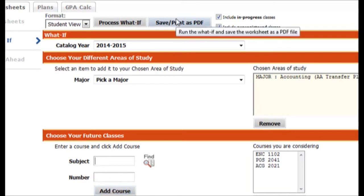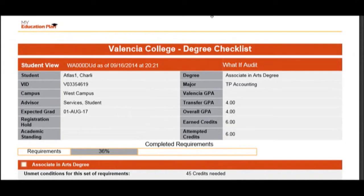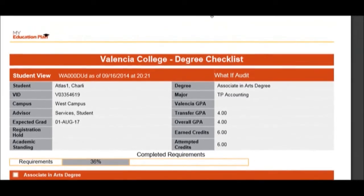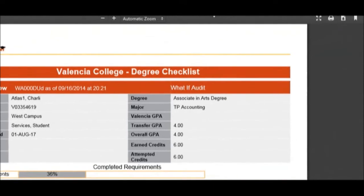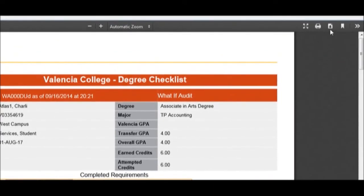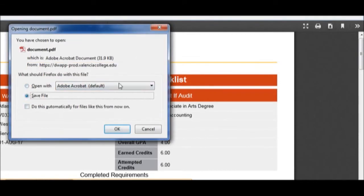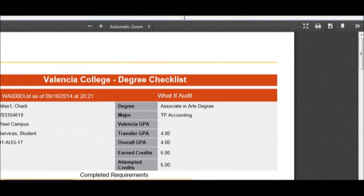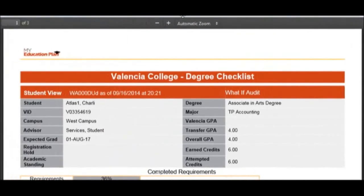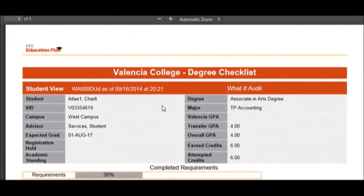I'm going to take those three classes — that's what I want to take next semester. I can hit Save and Print, and what I will end up with is a PDF which is saveable. Depending on the browser you're using, there is going to be a way you can download. In Firefox there is a download feature, so I can just hit download and save it to my computer, print it out, or mail it to other people.